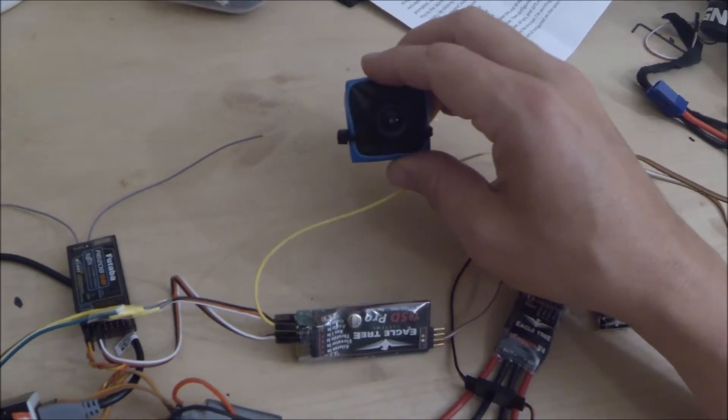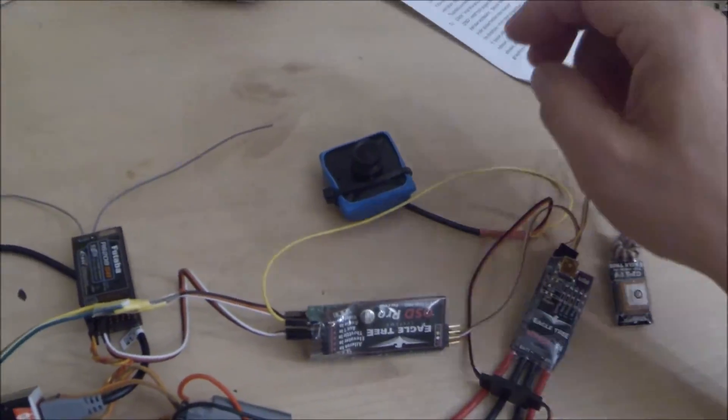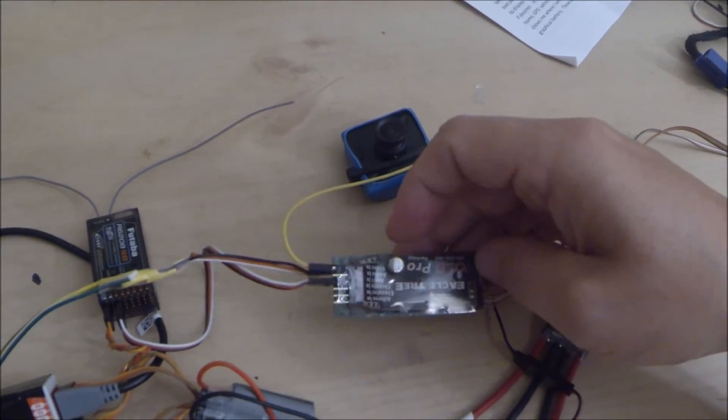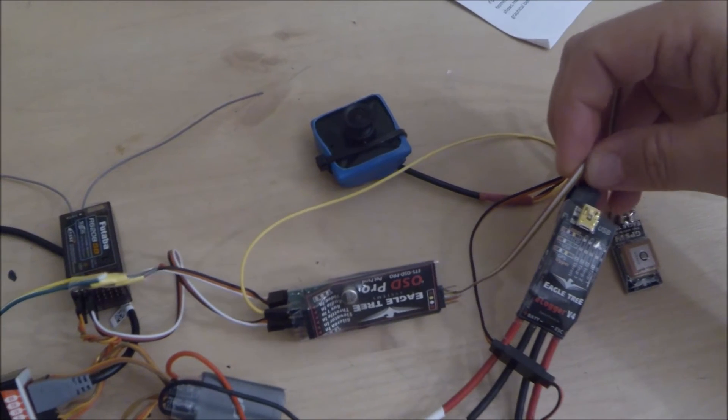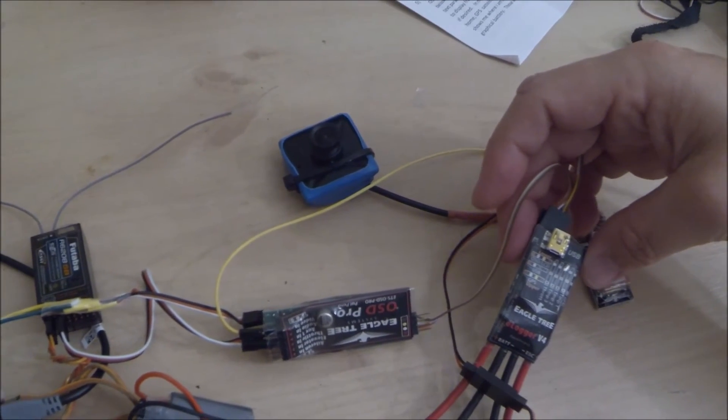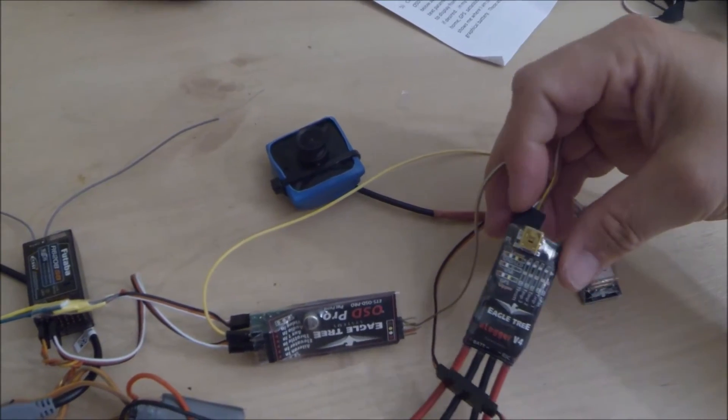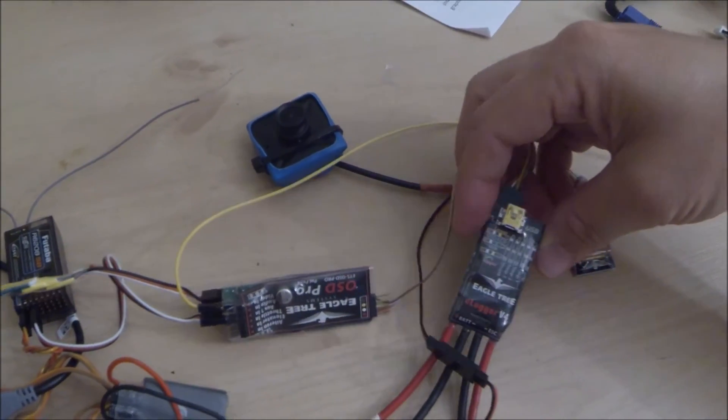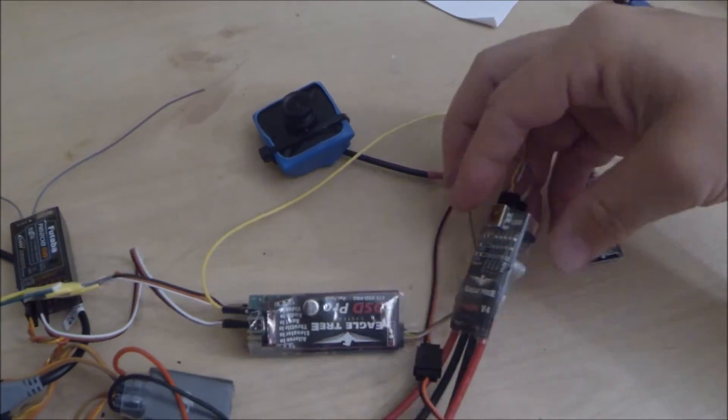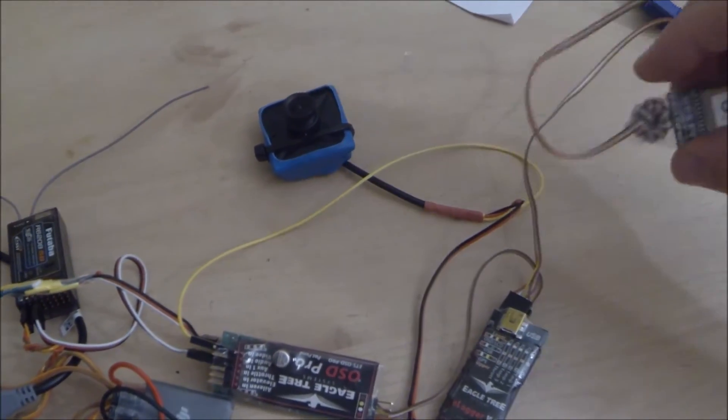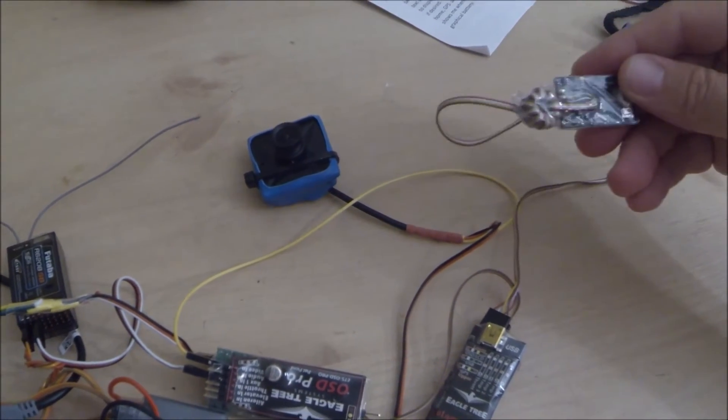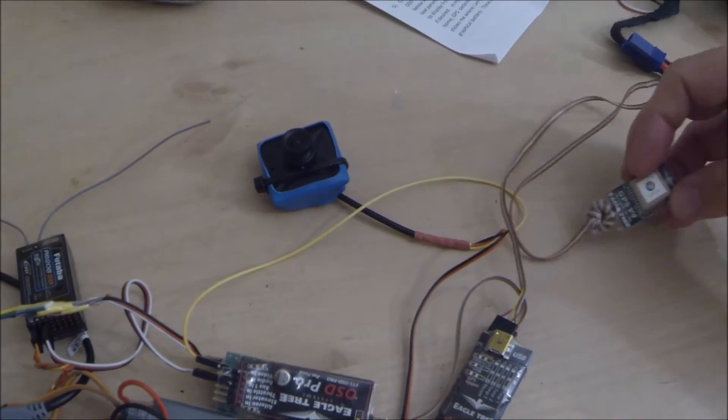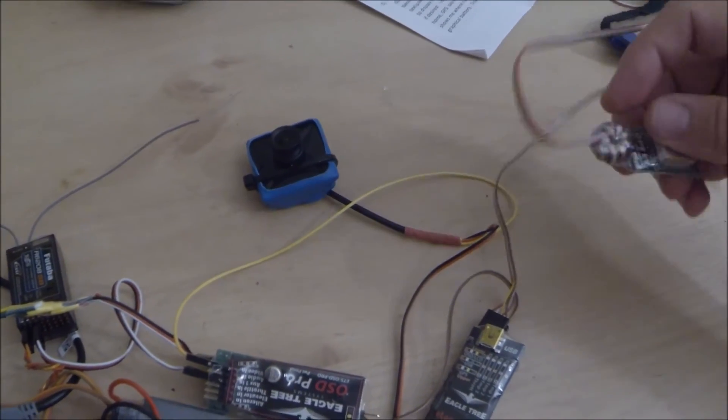Coming out of the OSD Pro there's a connection here which is just a four wire connection which goes to your Eagle Tree. Your Eagle Tree here can have multiple inputs so you can put loads of different types of sensors on here, but all I've got connected to here is the Eagle Tree V4 GPS unit which seems to be pretty good.